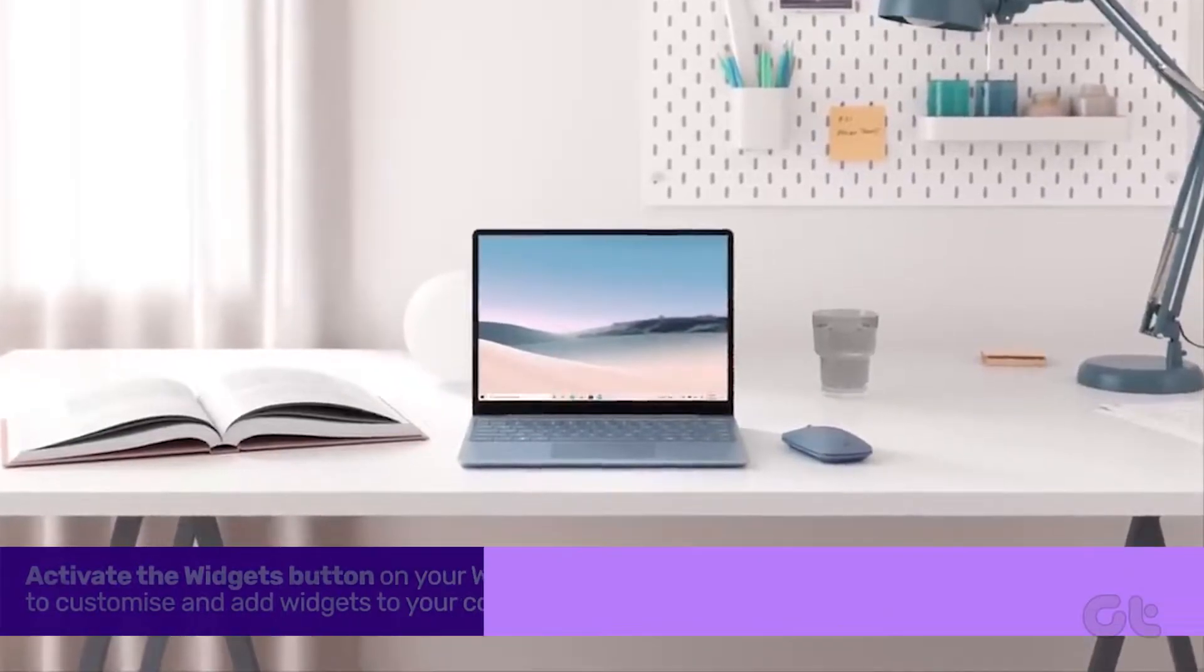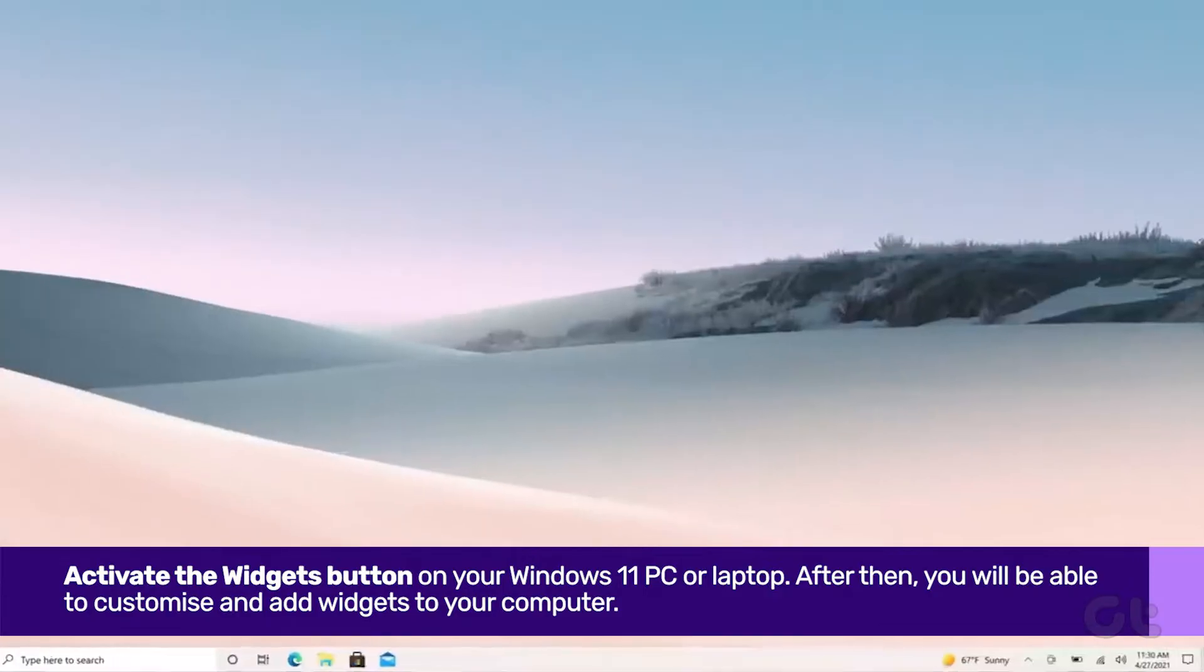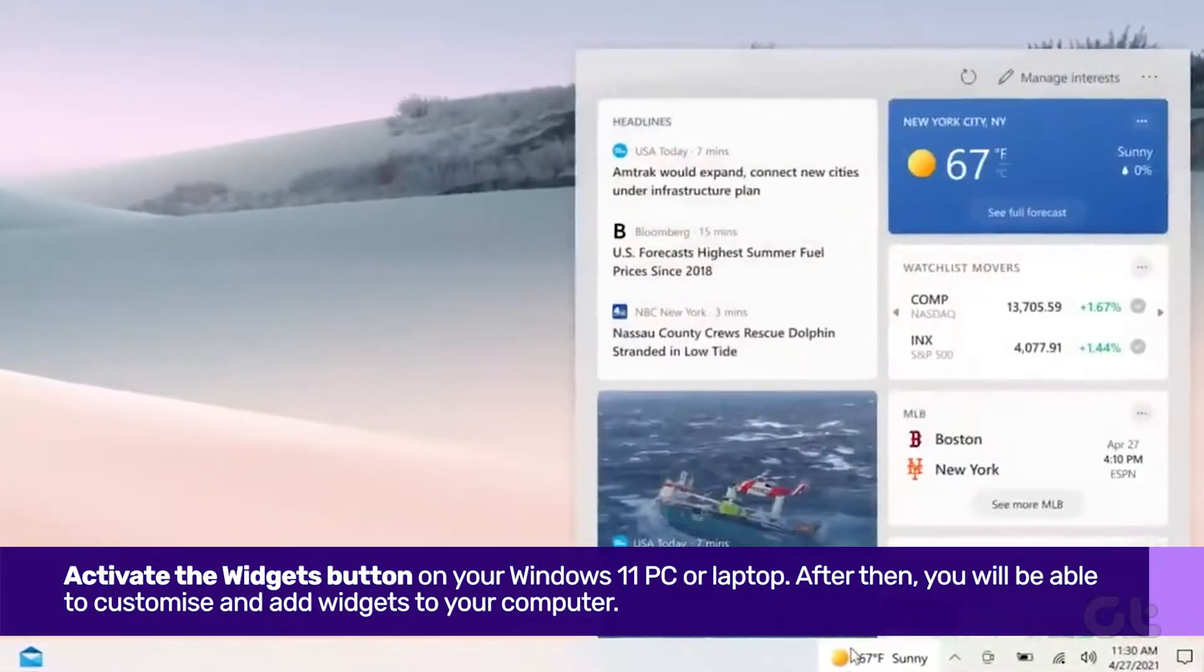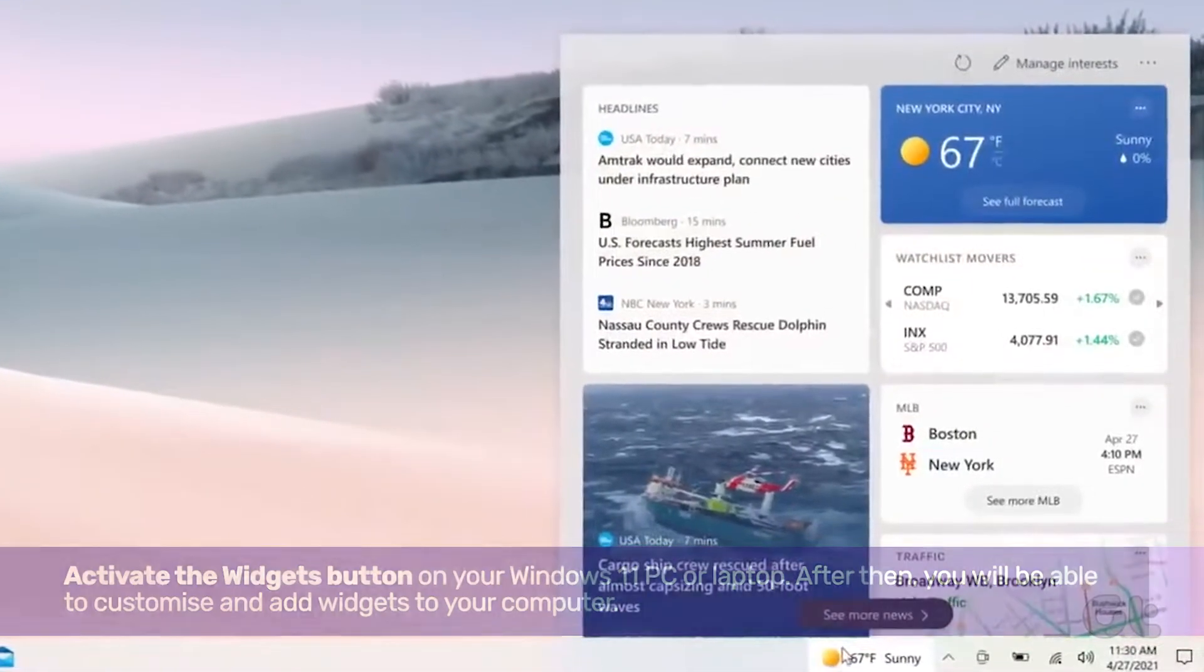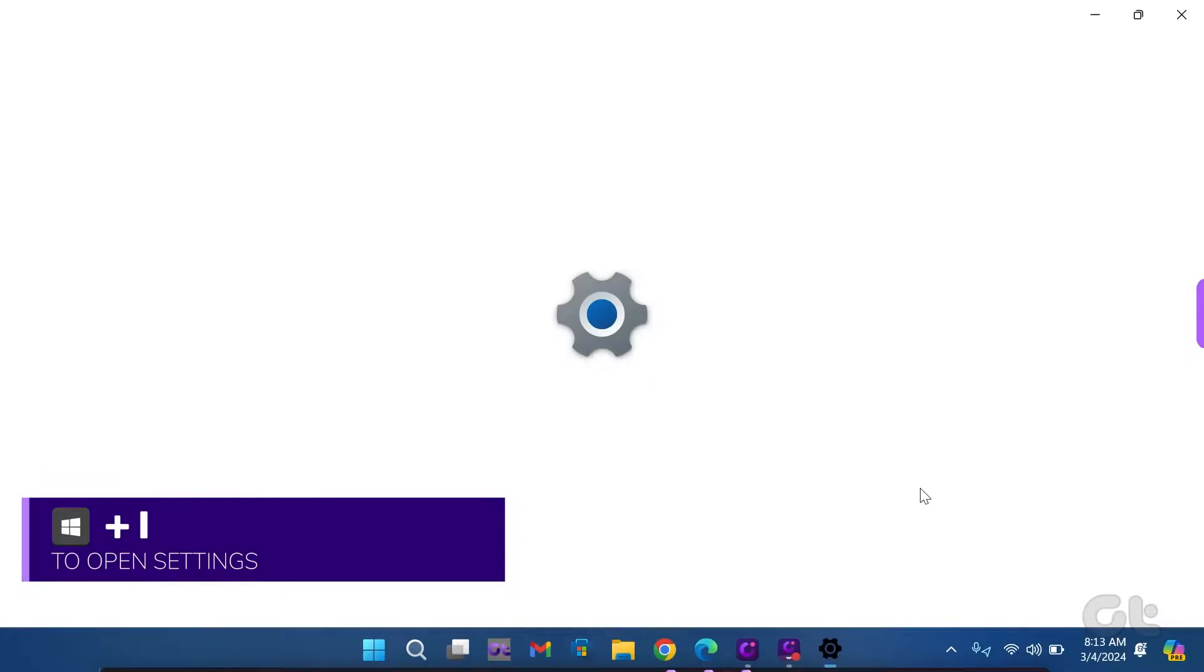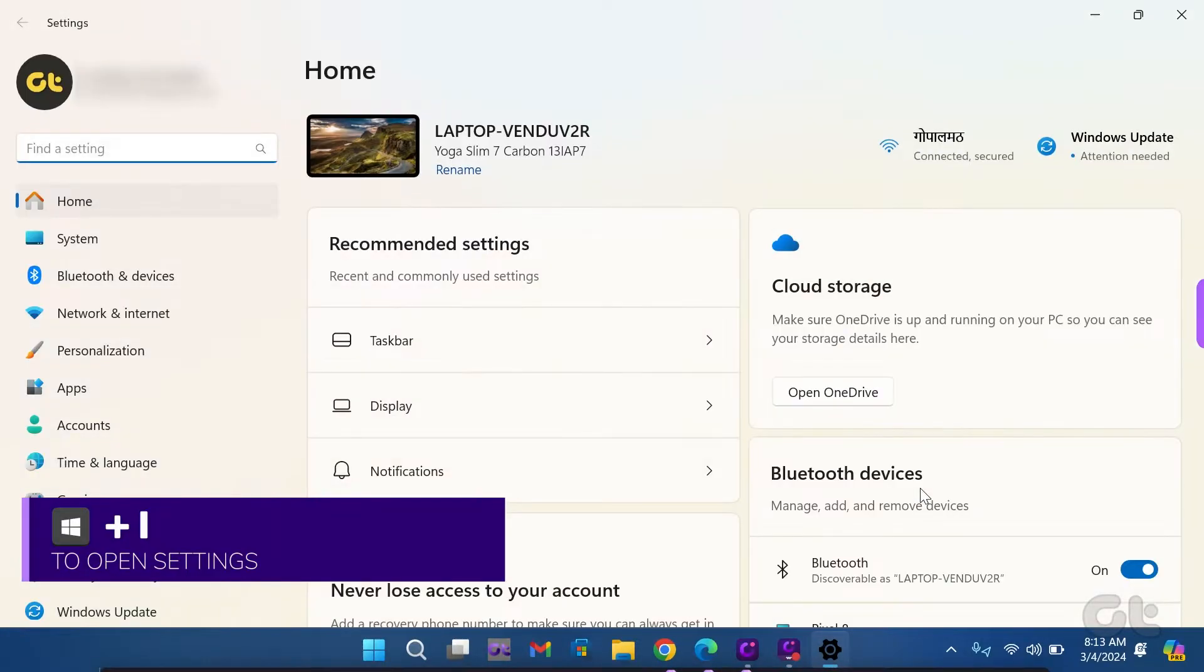First and foremost, activate the widgets button on your Windows 11 device. Press the Windows key and I to open settings.